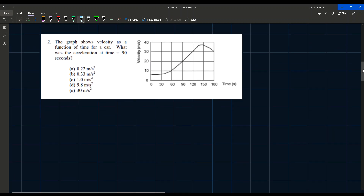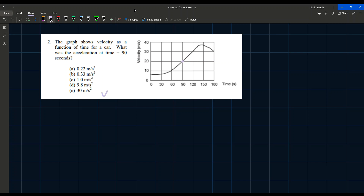The next question shows a graph of velocity as a function of time for a car. What was the acceleration at t = 90 seconds? At t = 90s on the graph, the velocity is 20 m/s. Since this is a v-t diagram, acceleration is the slope of the line, because acceleration equals change in velocity over time.